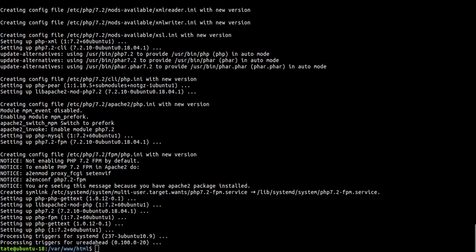So now we're going to switch back here and now we need to install MySQL server. So we're going to sudo apt-get install MySQL server.